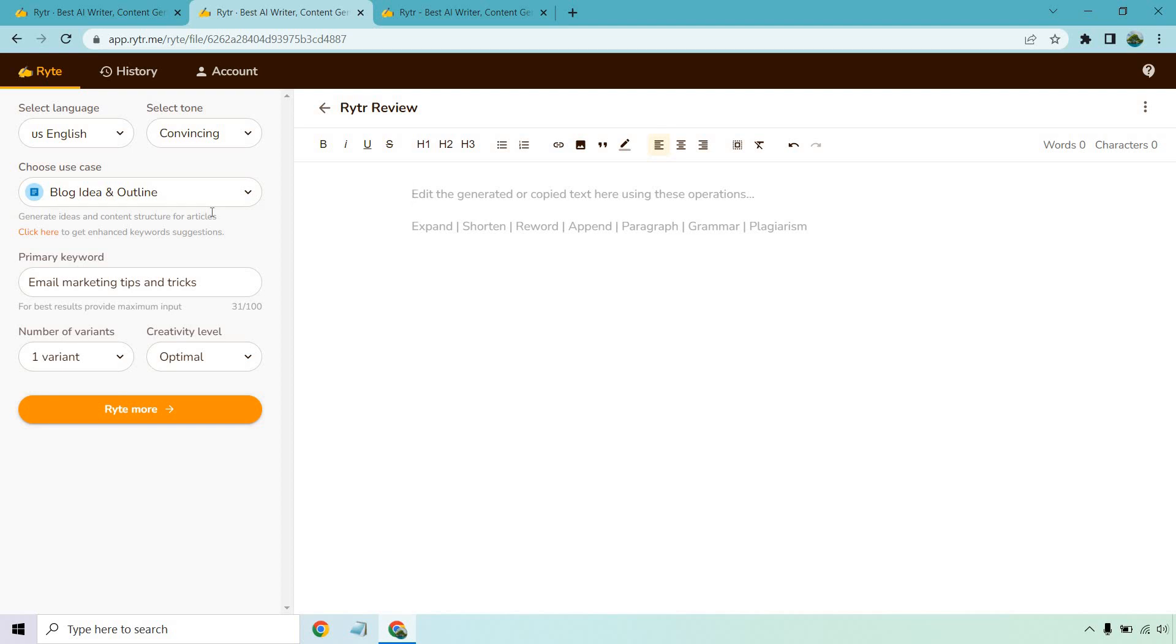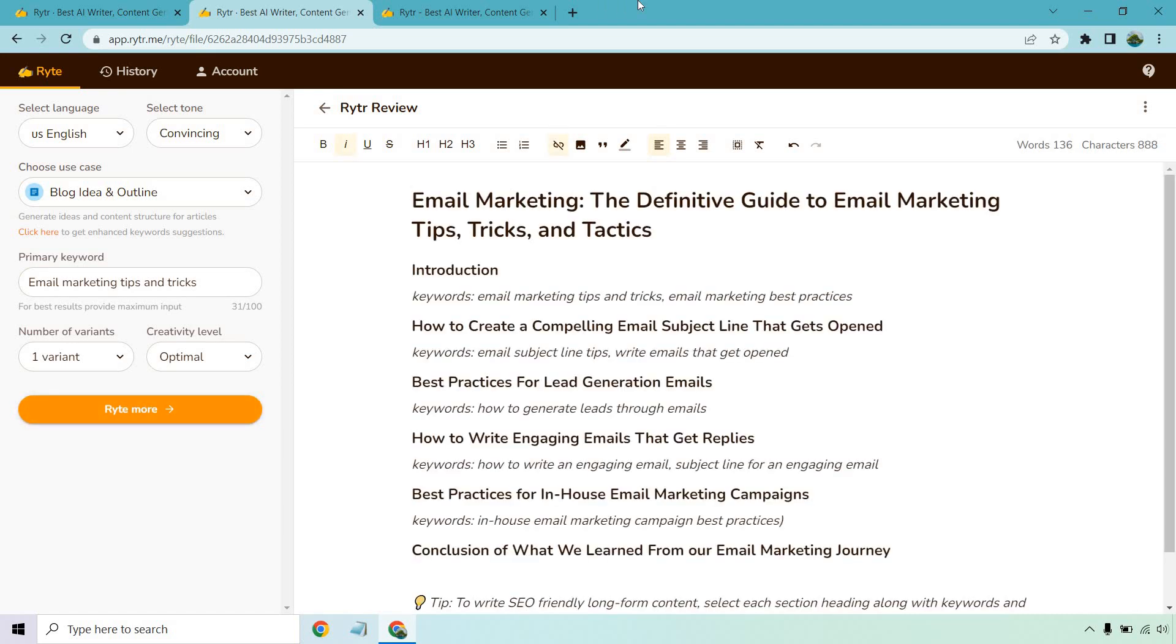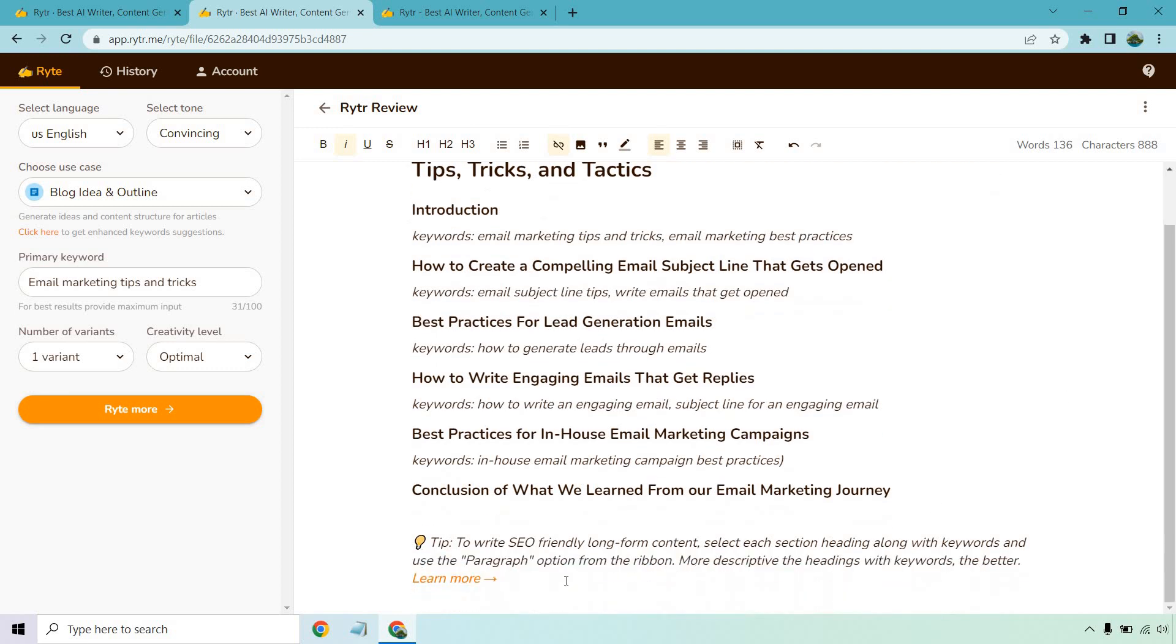So if I want to do a blog article, I could go here to the blog idea and outline. I want to talk about email marketing tips and tricks. And from here, I'll show you exactly what I do after I click on the write more button. Okay, so what Writer did was actually create a blog idea and outline for me and it's actually pretty good. We got the introduction, we talk about how to create a compelling email subject line that gets opened, best practices for lead generation emails, how to write engaging emails that get replies.